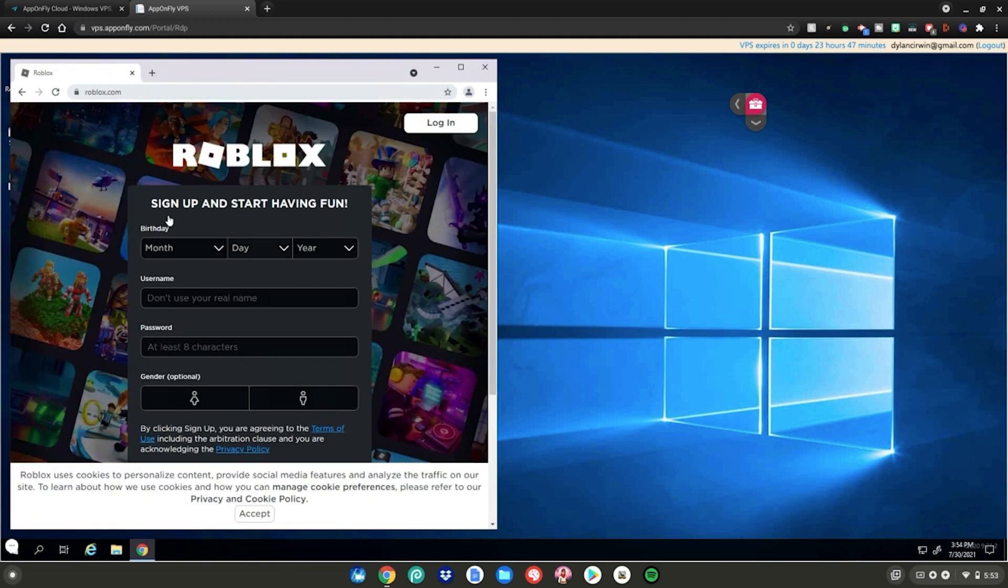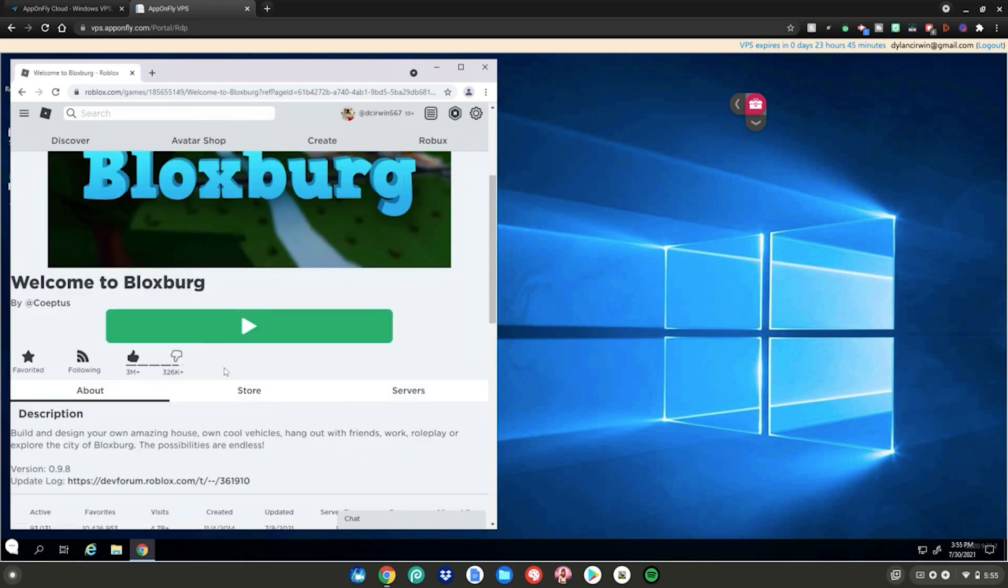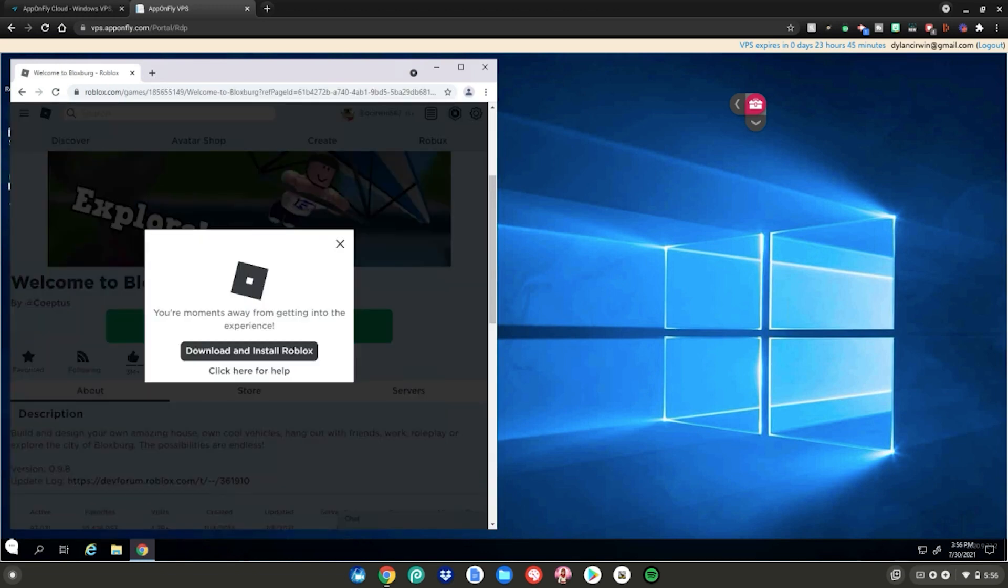Go ahead and sign up or log in with your account. Then you'll be on this screen. Go ahead and click on any game, then click play. It is prompting us to install Roblox, this is exactly what we want.